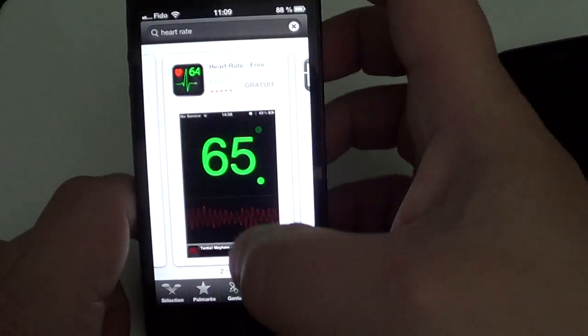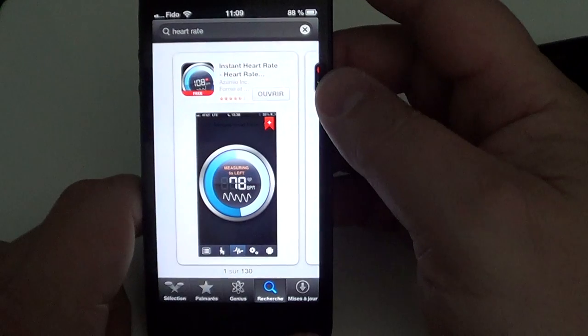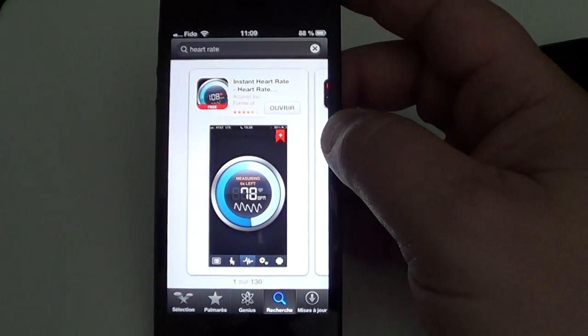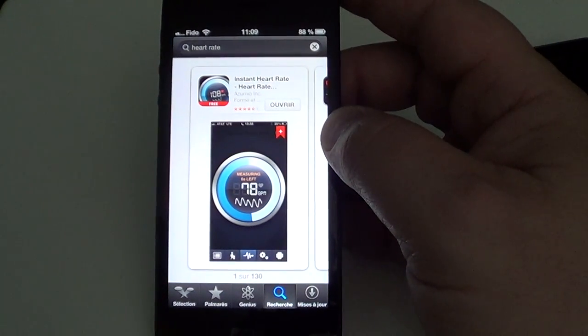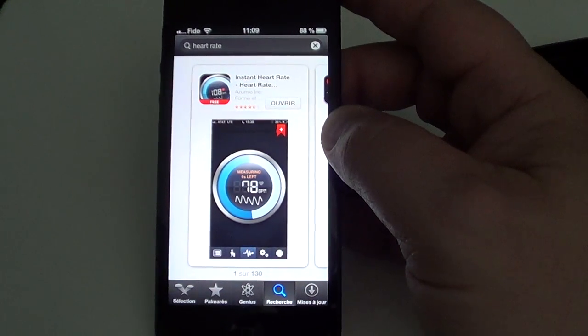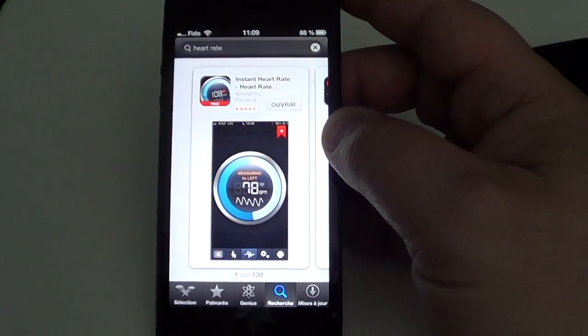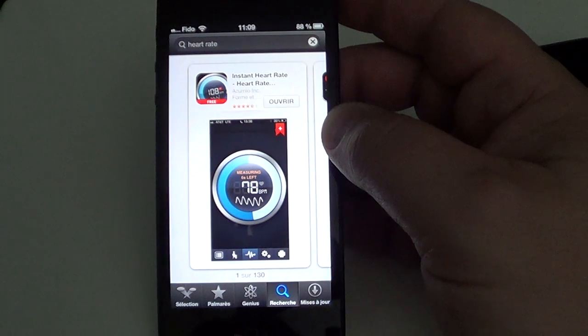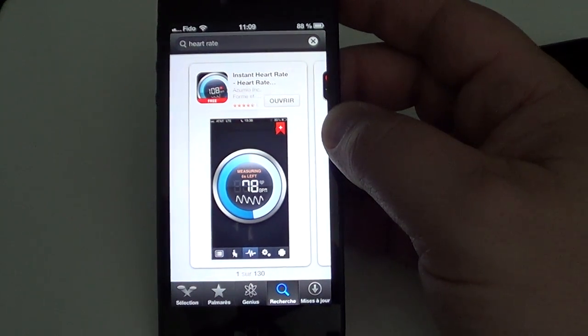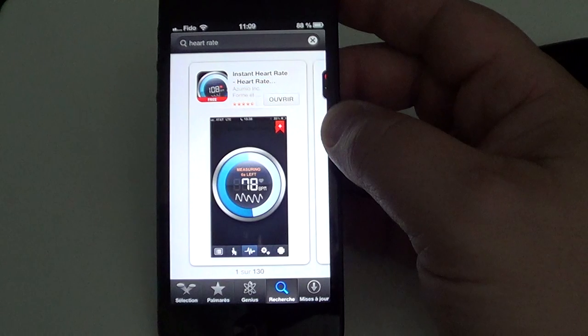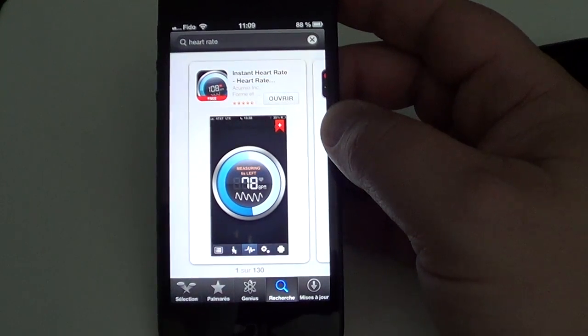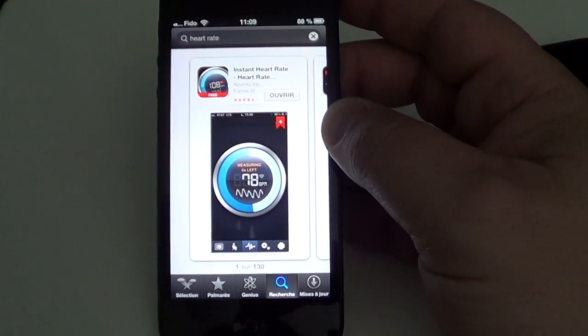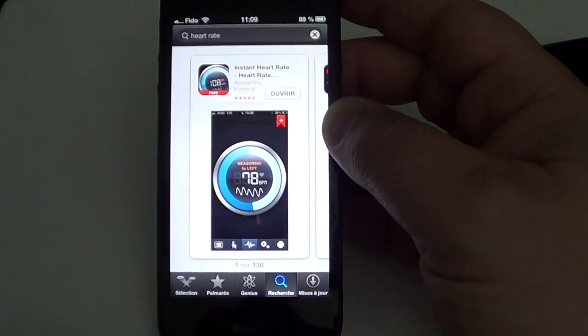There's a pro version that has more options to it, like sharing of your heart rate through Facebook or Twitter and stuff like that. Instant Heart Rate is really cool. Just type 'heart rate' in the search box on the App Store and you'll be sent to this page here.